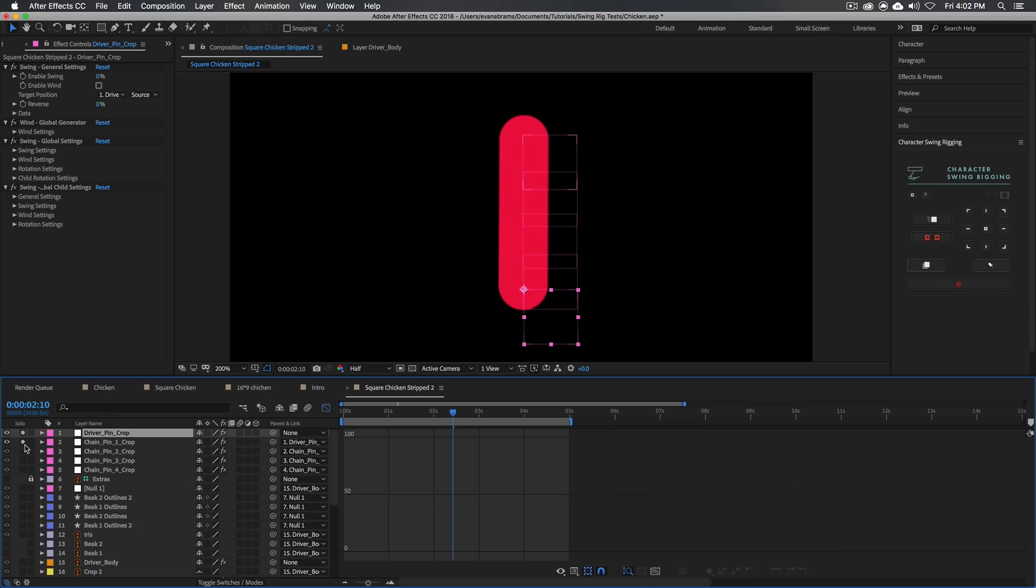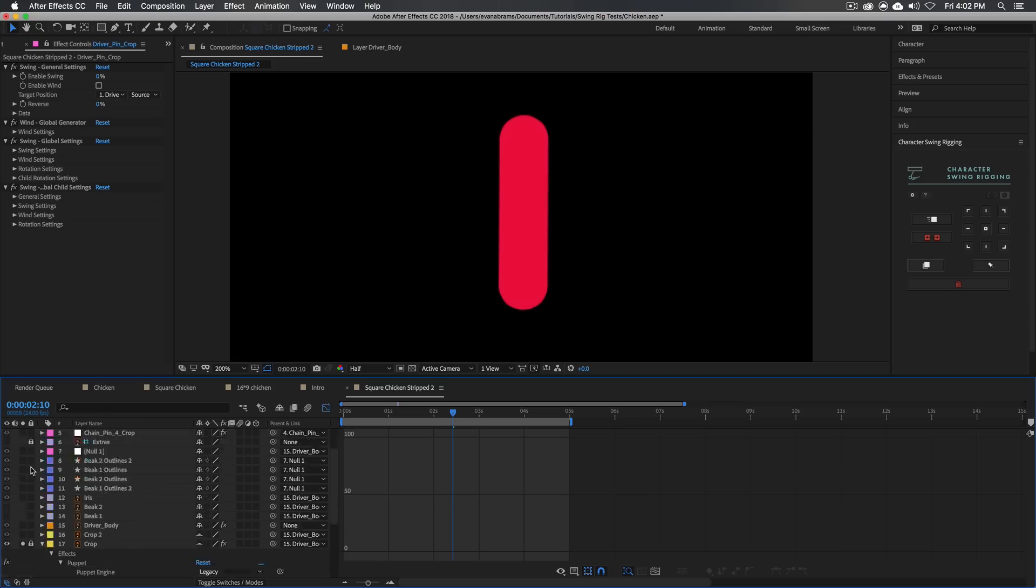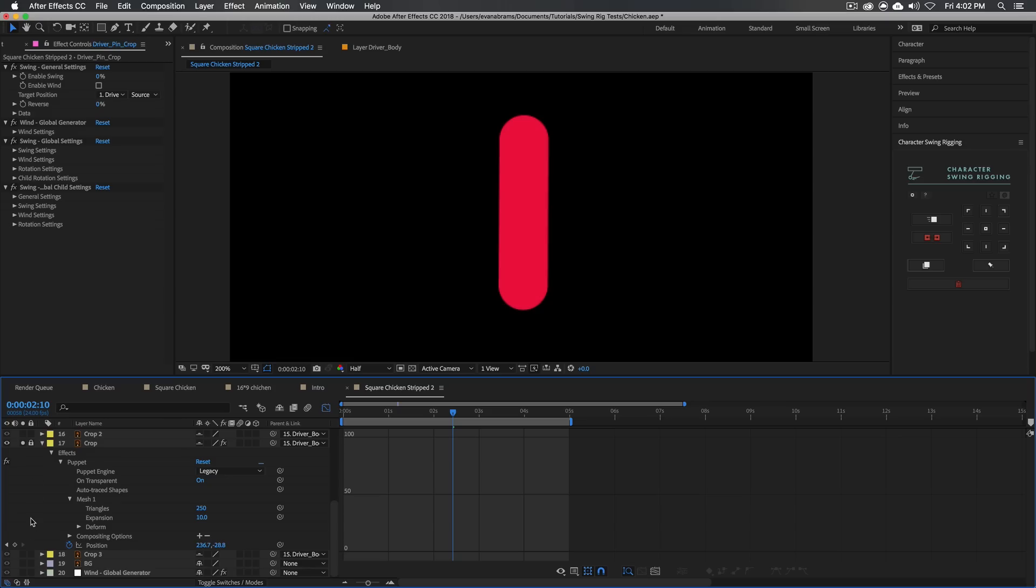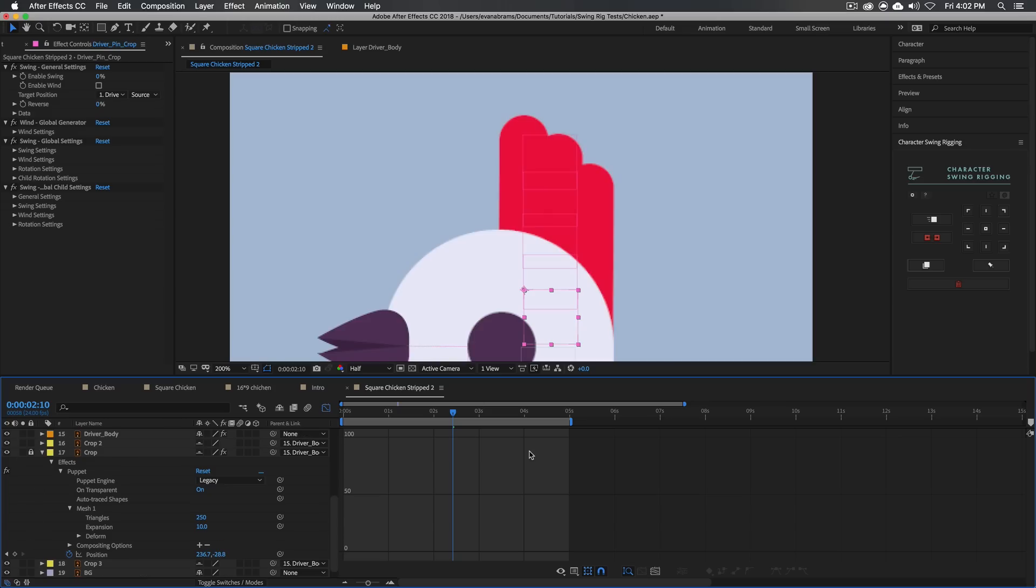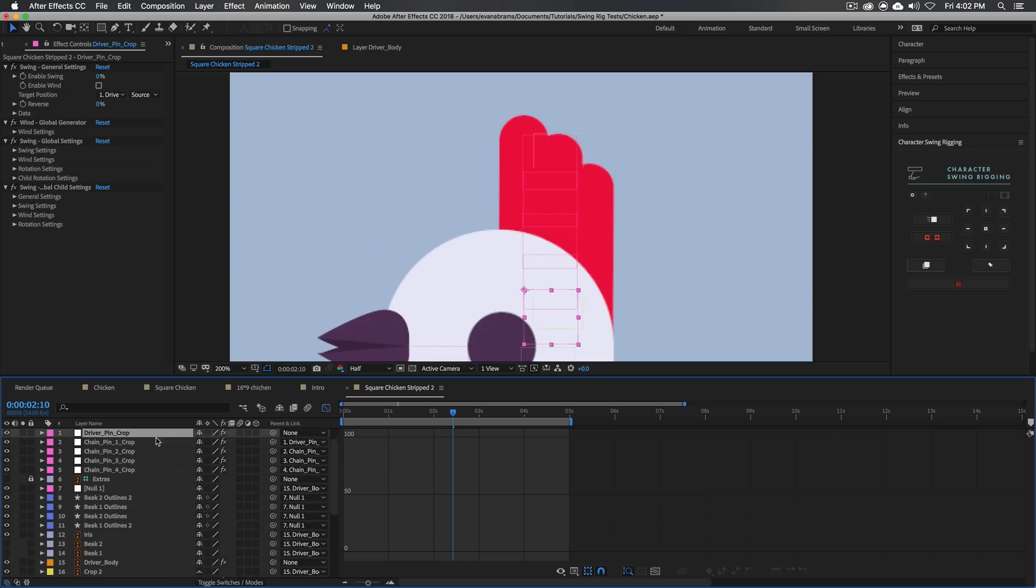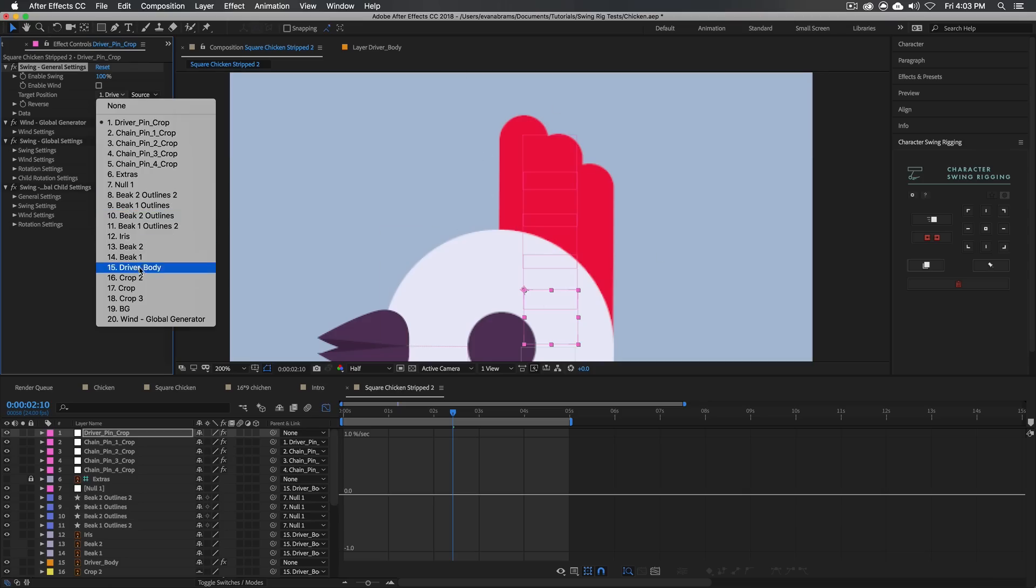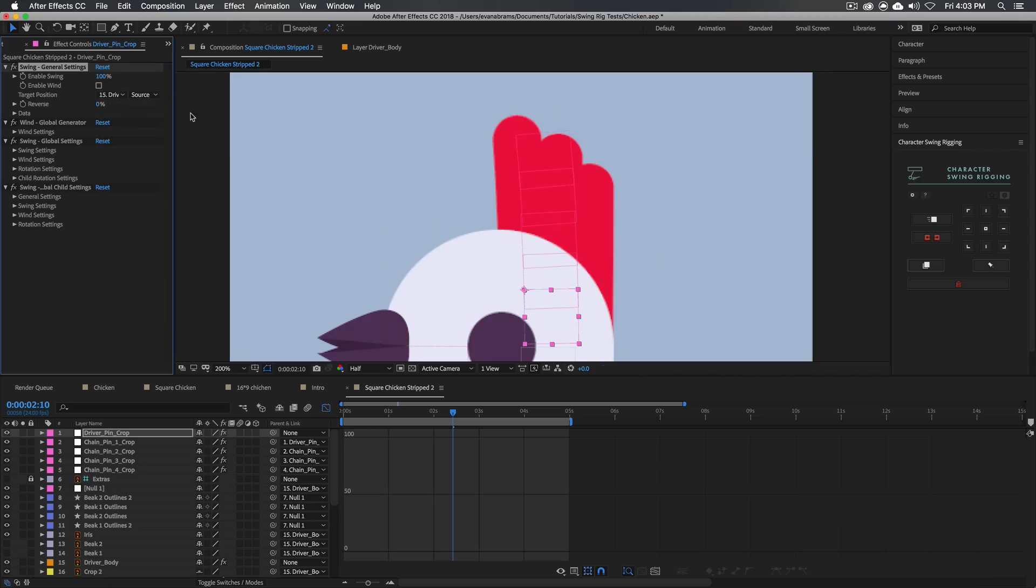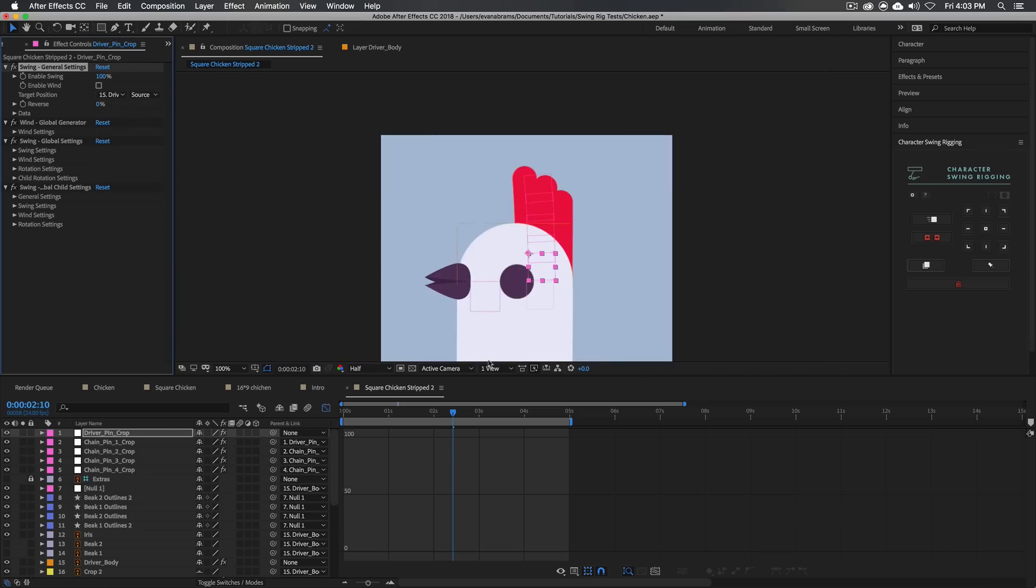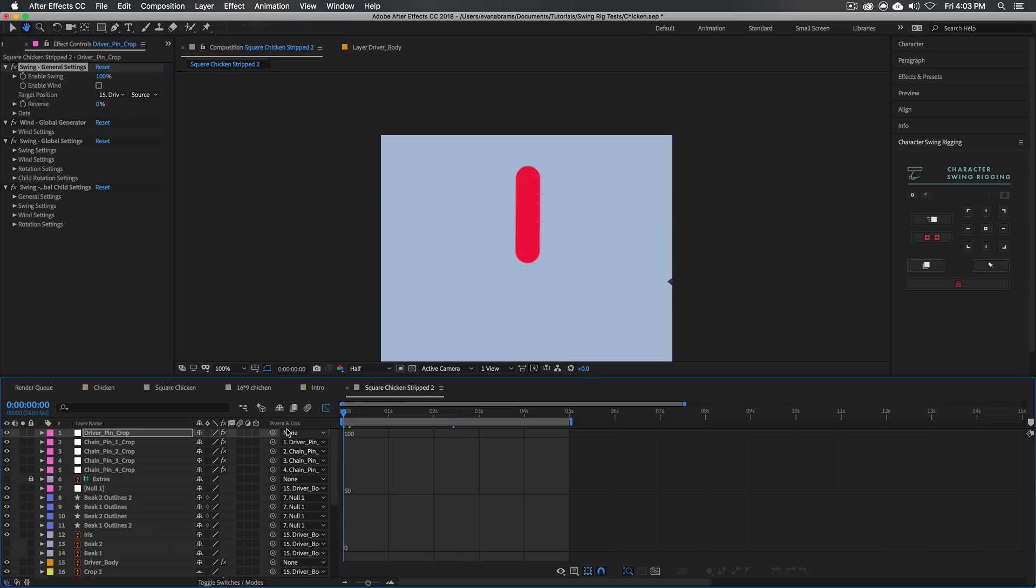I'll show you what that looks like. I'm going to unsolo all these things, unsolo them. And we have to change a few things before this thing is actually going to work. So again, we have to enable the swing. That has to happen. And we talked about what the driver is here. What is going to convey the inertia to all of this secondary motion? Well, it is the driver body. So now that we've set up the target position is looking at driver body, it's going to read that position. And now we're just going to play back and see what that looks like.